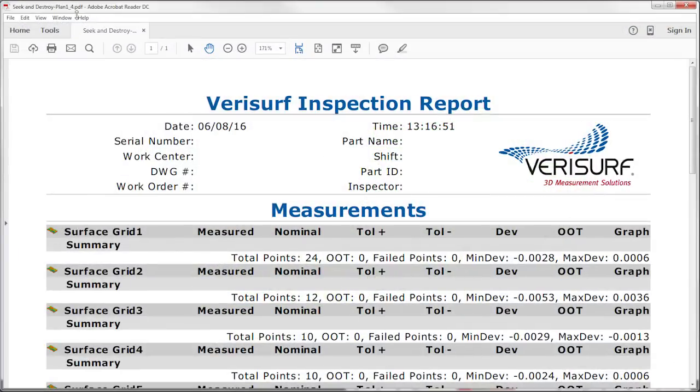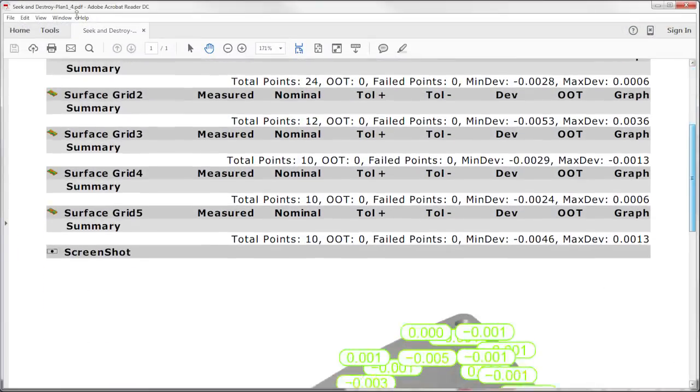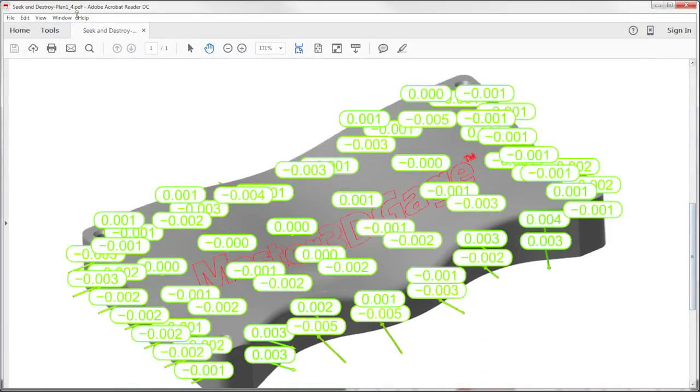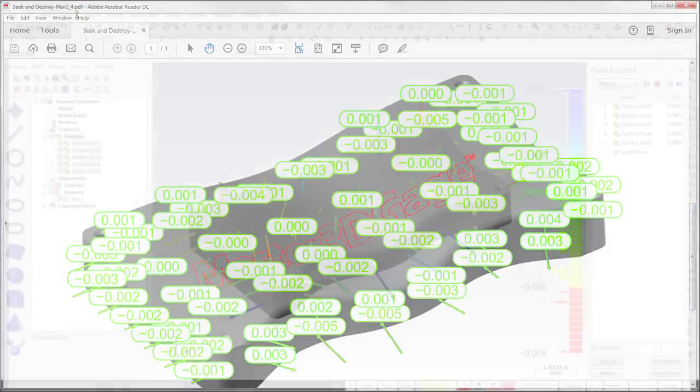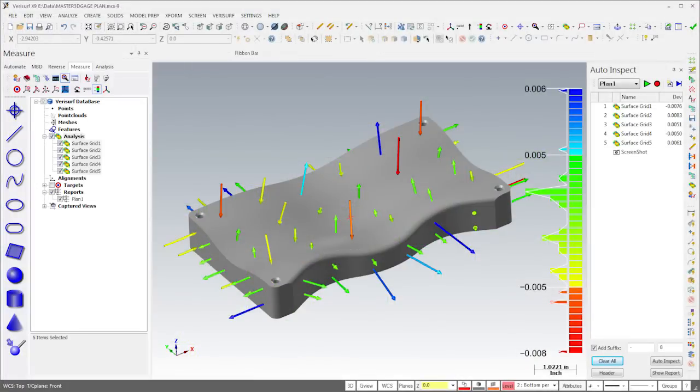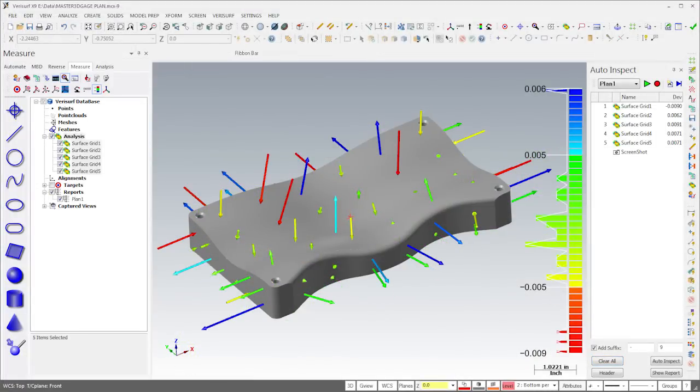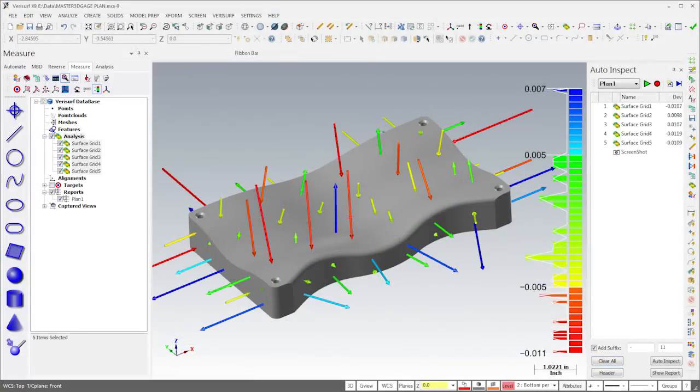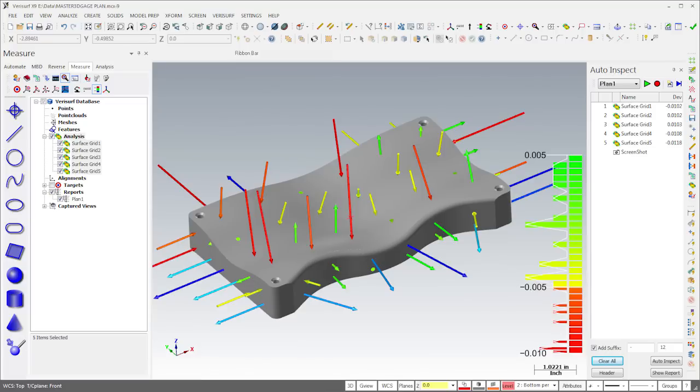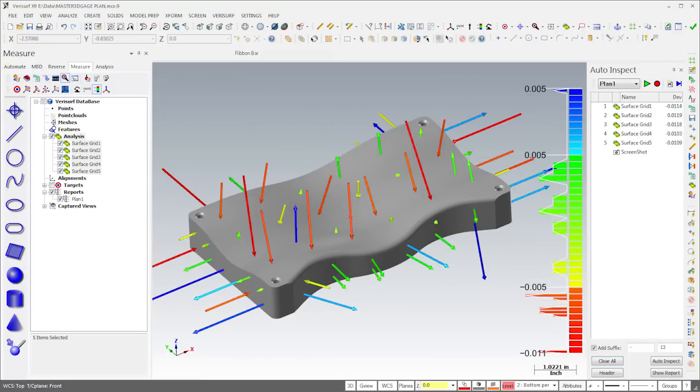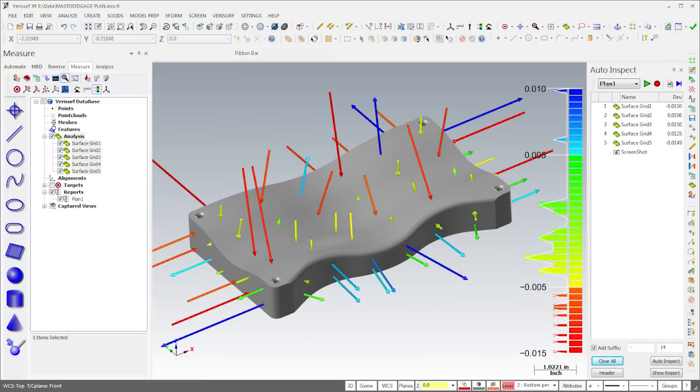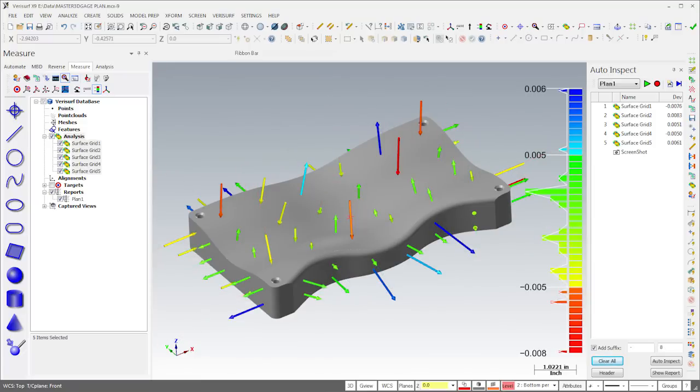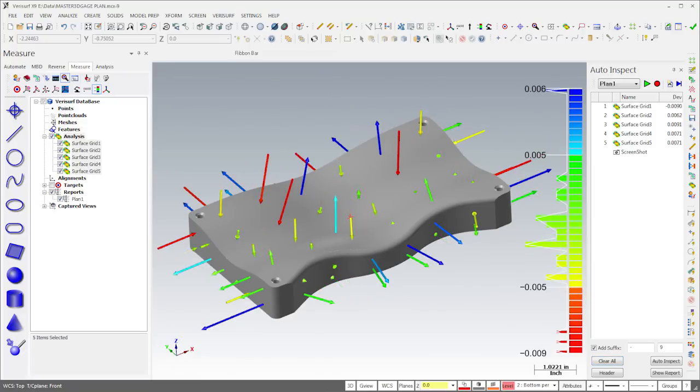After the last grid is measured, VeriSurf displays a summary of each surface along with a screenshot. This automated procedure enables inspection of surface deviation at the same locations across any number of parts, regardless of operator. It simplifies comparison and helps to evaluate and maintain process control.